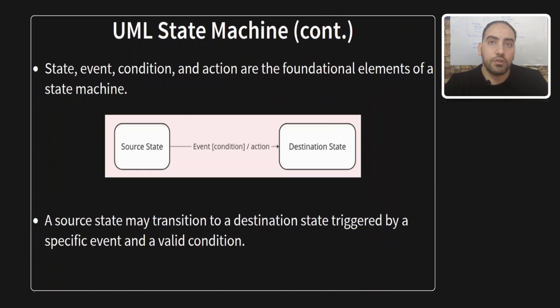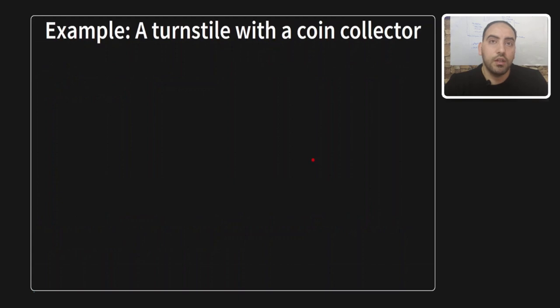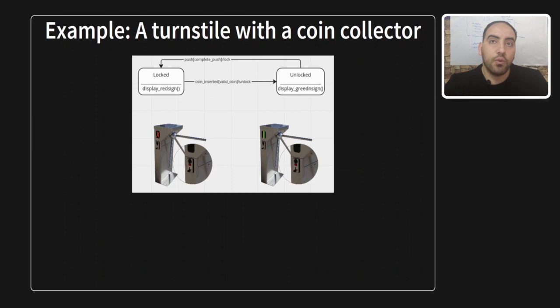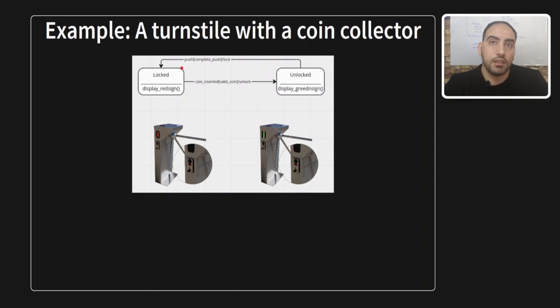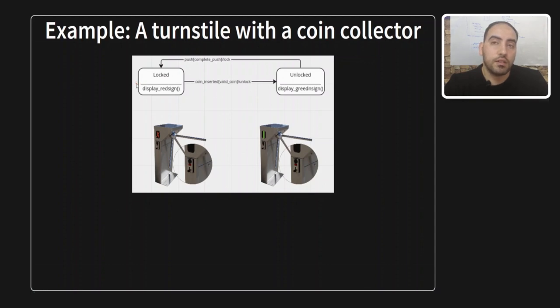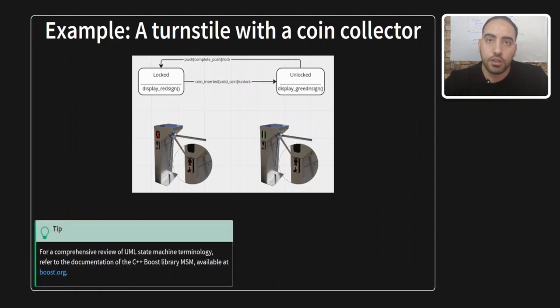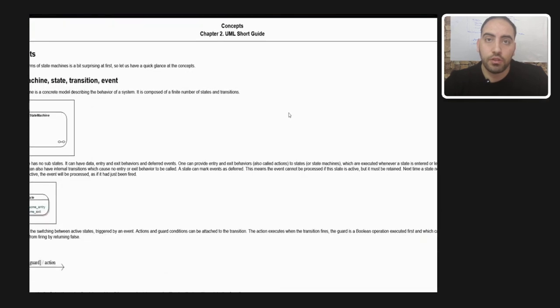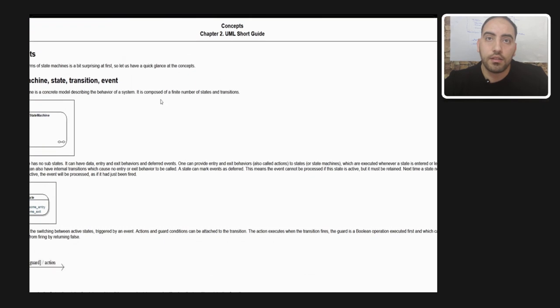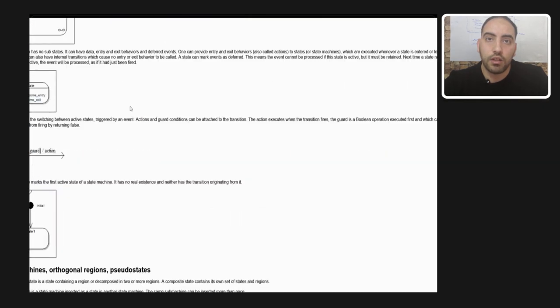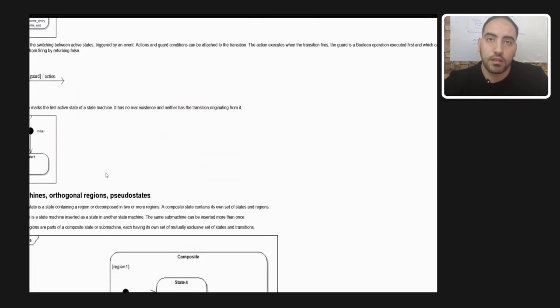Let's consider a practical example. Envision a turnstile equipped with a coin collector or coin acceptor. By default, the gate is in the locked state. When the event of inserting a coin occurs, the firmware checks if the coin is valid or not. If both the event and the condition align, the state transitions to unlocked. To revert to the locked state, a passenger or customer must push the gate. This simple yet illustrative scenario showcases the essence of state machine dynamics where events, conditions, and actions dictate transitions between different states.